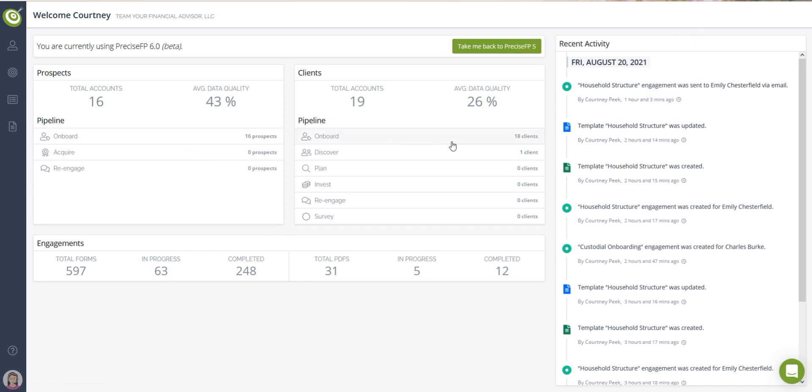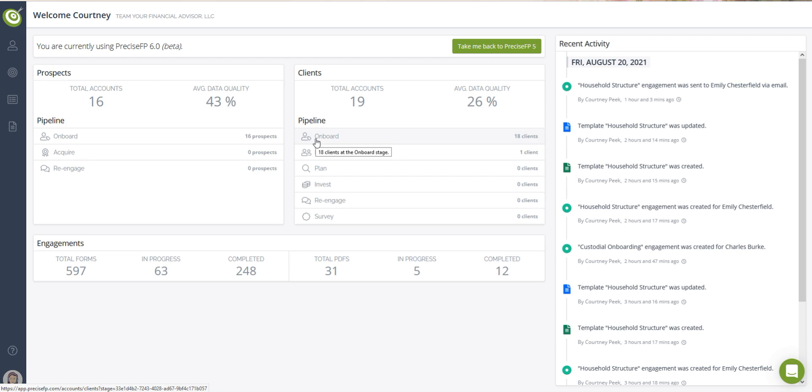The client and prospect area shows you how many client accounts and prospect accounts you currently have and how they are distributed over the client and prospect pipelines. You also have the average data quality score for all of your client and prospect accounts.